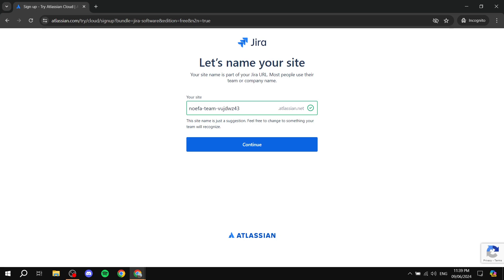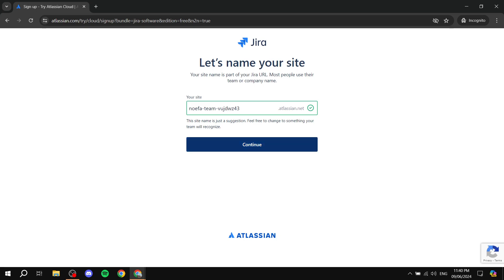After adding your password and full name, you'll reach a page for naming your site — this is basically your Atlassian domain name. Go ahead and delete the default and create a name that's suitable for you and your business. Obviously you can change it to something that fits you, then click Continue.